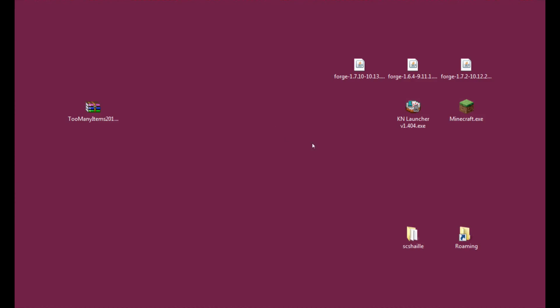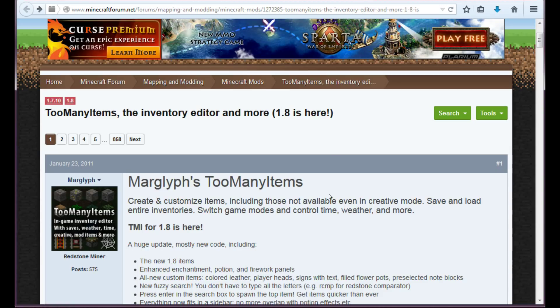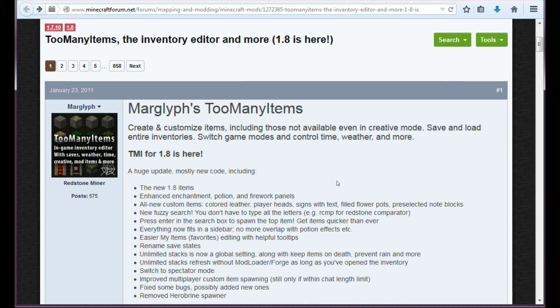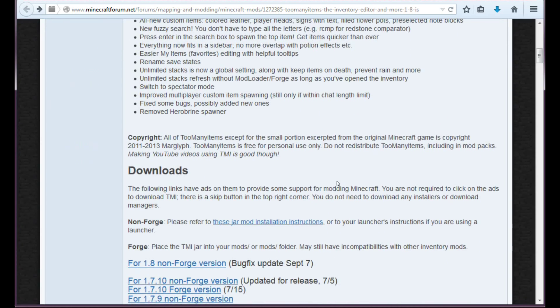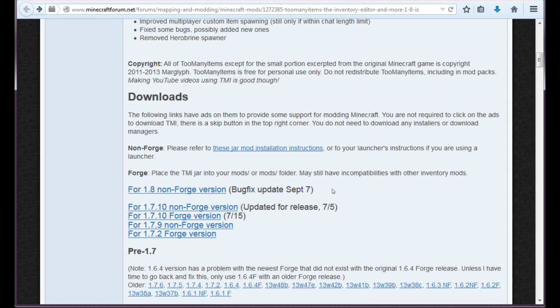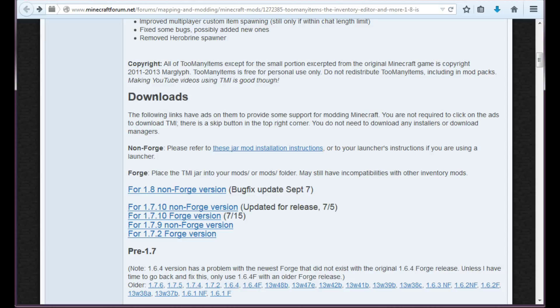What do we need? The first thing we need is of course the Too Many Items file, which you will get from this site. This is the official topic for Too Many Items. Here you have to get down a little bit to the download section, and here you can see 1.8 non-forge version. Just click it.